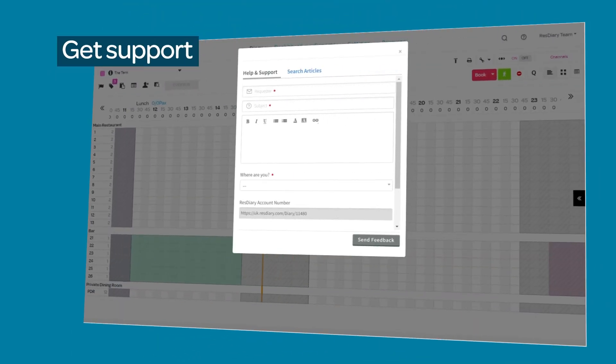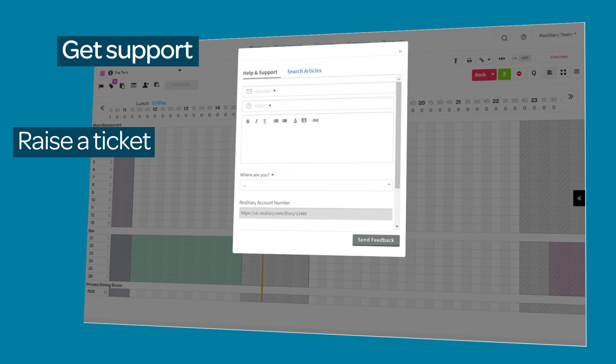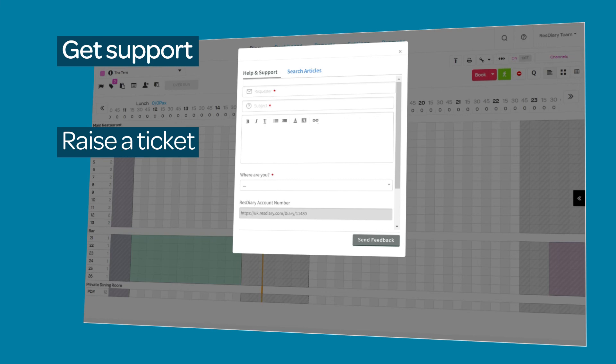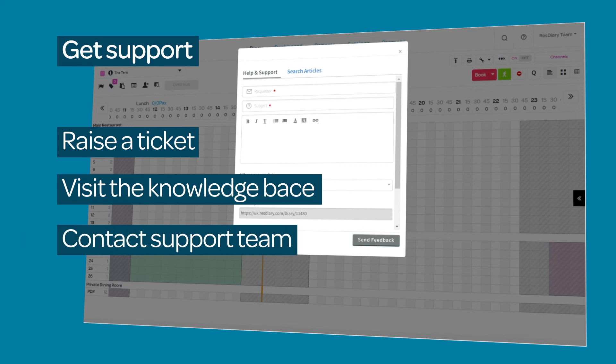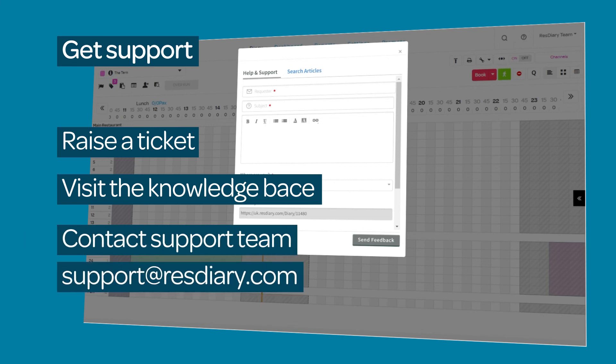To get support when you need it, click the help icon and submit a ticket to one of our support team members who will pick it up and send you the solution. Search the knowledge base for step-by-step guides or, if you are unable to access the above, email us on support at resdiary.com and we will be in touch with you as soon as possible.